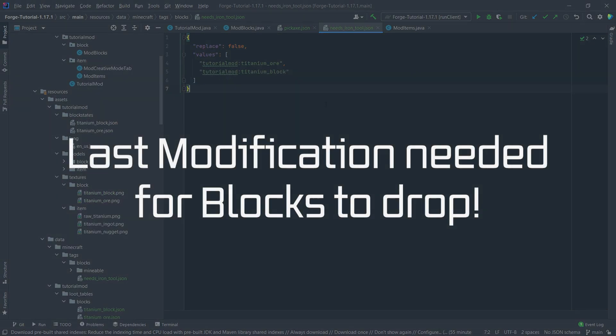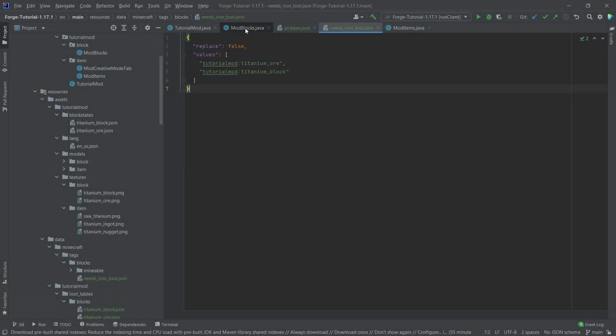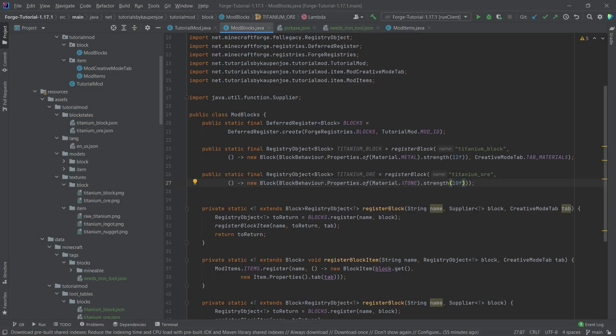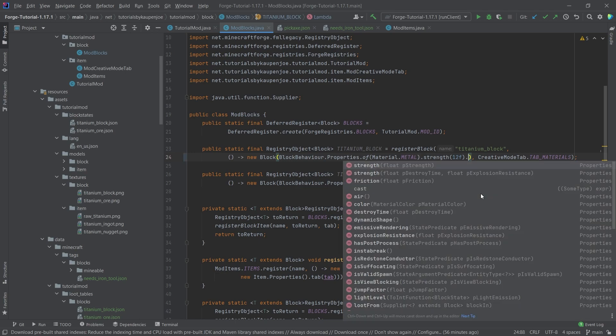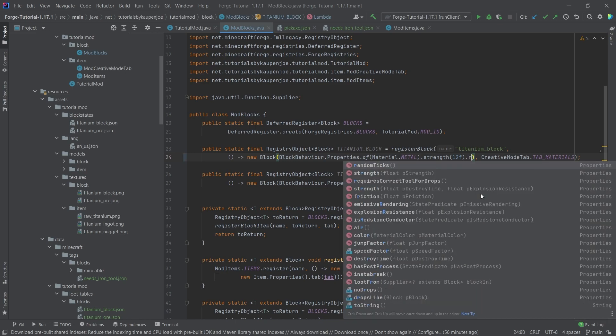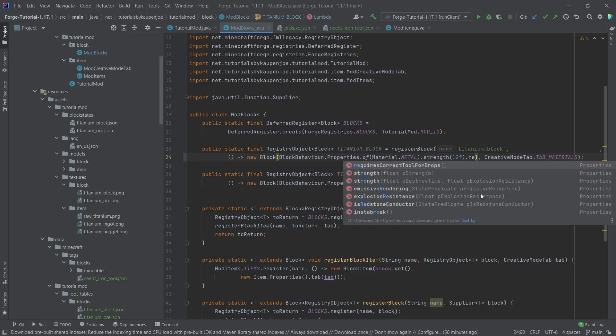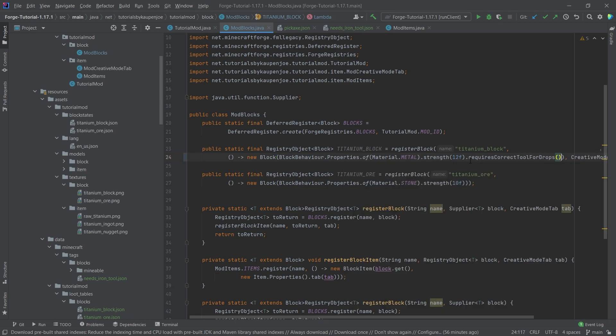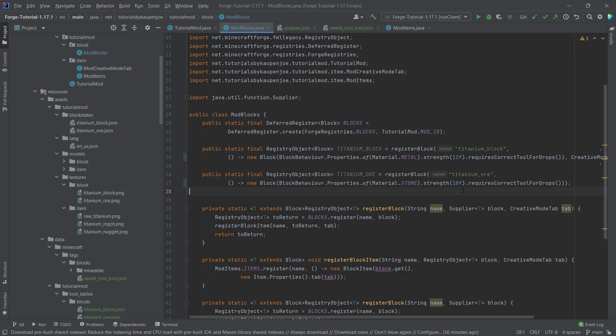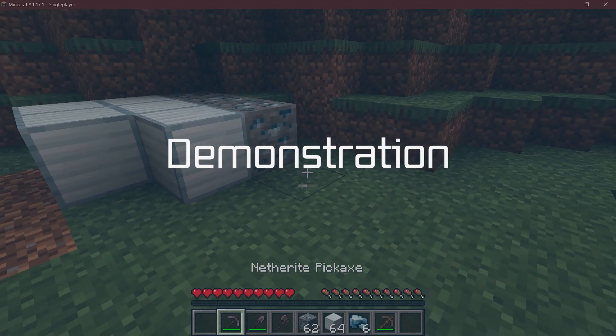And then crazily enough, there is one more modification that we need to do in the mod blocks class. And that is going to be we're going to add another property here. And that is going to be basically after the strength here, just a dot and then this basically is the requires correct tool for drops. This actually has to be called on all blocks if you want the certain tool level to be applied. I still am not sure why this is not set basically as default. But that's just how it's going to be. So call the requires correct tool for drops method on all of your blocks. And now, let's see if it works.